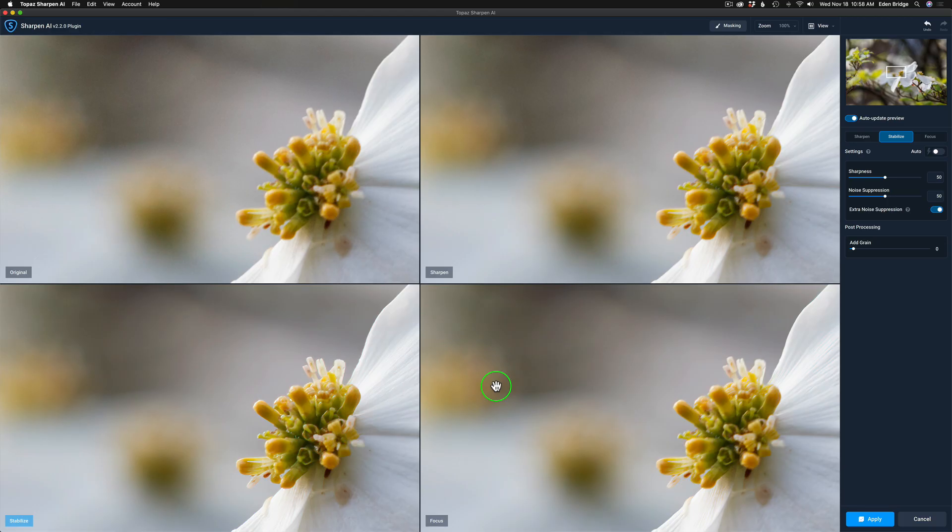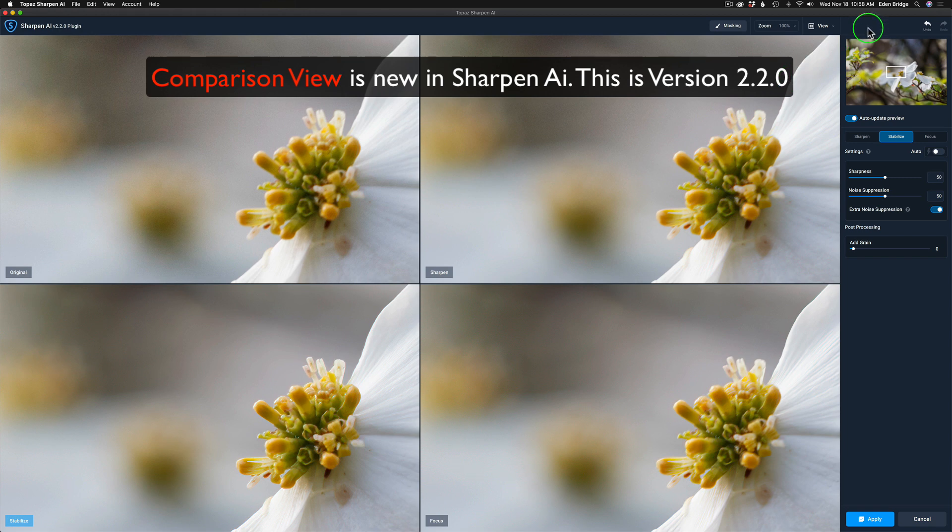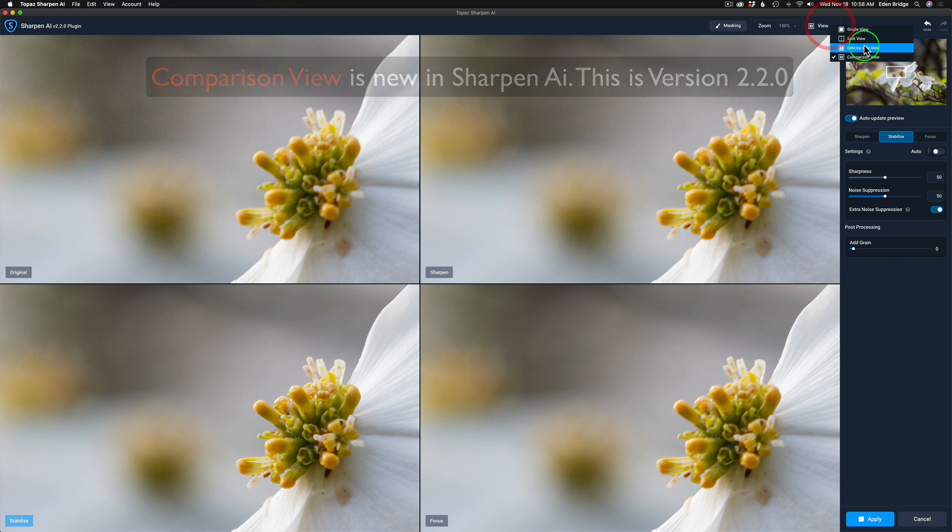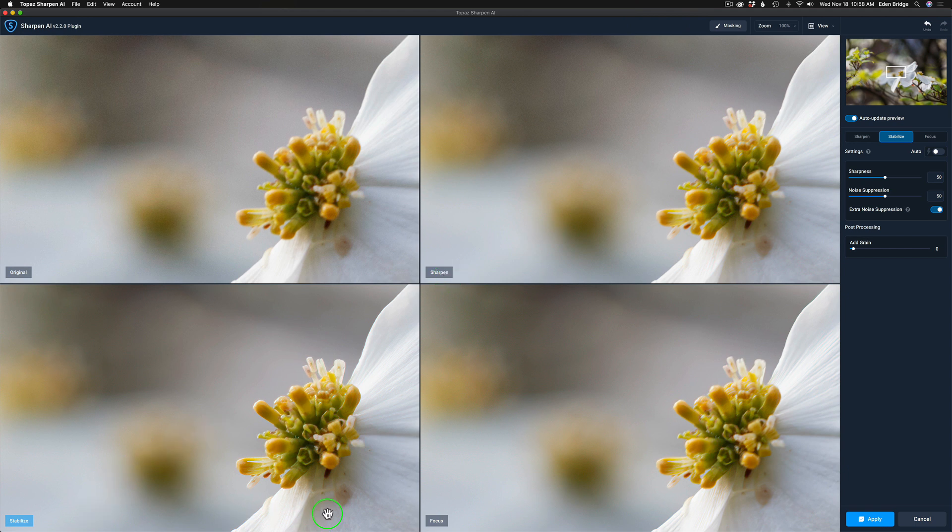And here we are in Sharpen AI. Now, I am in the comparison view. Now, if you come up to view, you can change that to the split view, side-by-side view, comparison view. Let's do the comparison view. And if all your models aren't updating like sharpen, stabilize, and focus, make sure you have this auto update preview checked on. That's important.